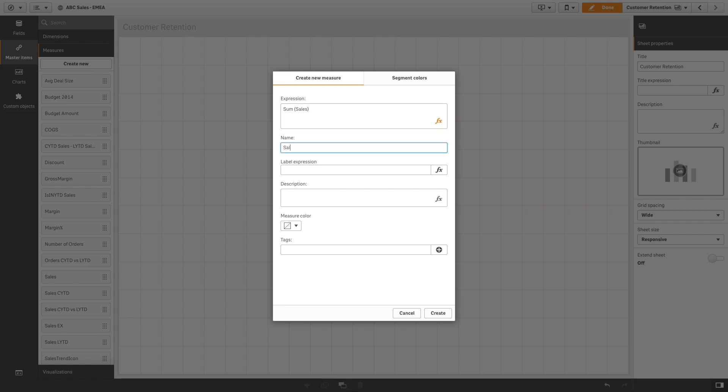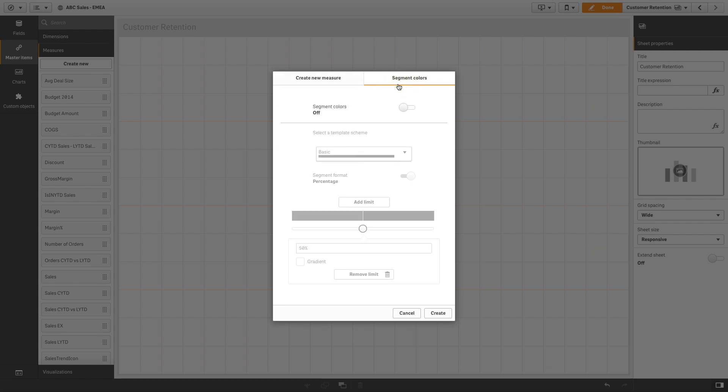To do it, when you are in edit mode, click on the segment colors tab and set segment colors to custom.